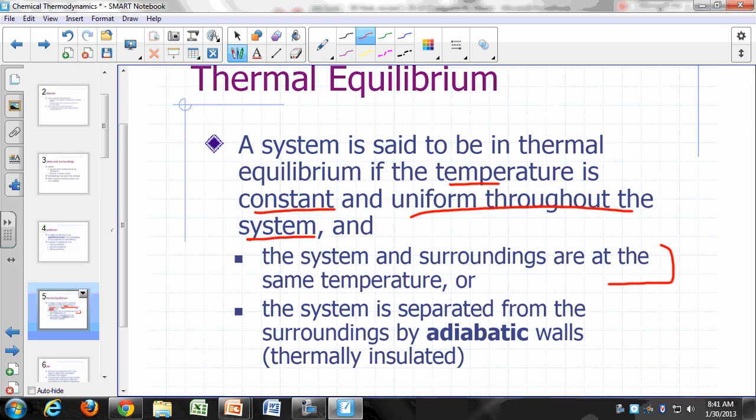Alternatively, you can separate your system from the surroundings by adiabatic walls. Adiabatic simply means thermally insulated — heat cannot flow through an adiabatic wall. So if it's perfectly insulated, its temperature will remain constant.